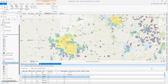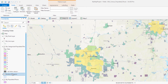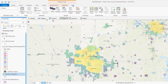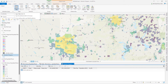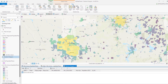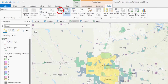Now I'll show you the other way with my random polygons layer. Click the layer in the contents pane, then click the data tab in the feature layer group of tabs, then the attribute table button. With the random polygons attribute table active — its tab should be blue to show it's active — click the data tab in the feature layer group of tabs, and then click the fields button.